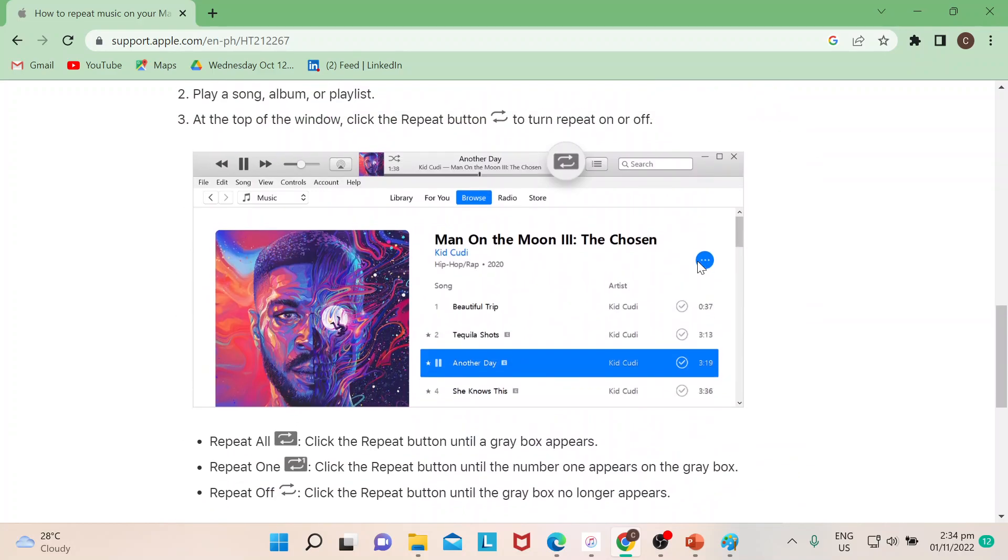If it would be for Windows, this is what I've shown you earlier. So the only difference is that I'm on the library, but you can also do that in Browse, and if there's a playlist then you could add this one.